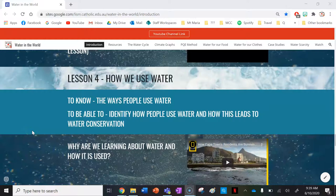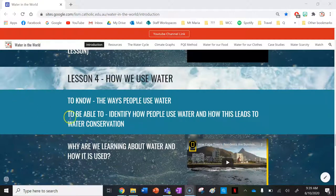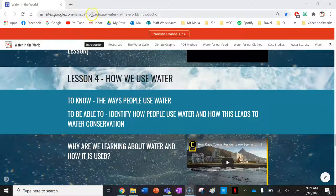Hi everyone and welcome to the fourth and final lesson under the introduction tab of the Water in the World Teaching and Learning website resource. This is lesson four: how we use water. Make sure you check out the description of this video to access the link to this particular lesson.